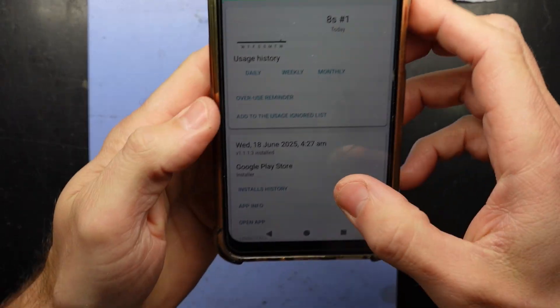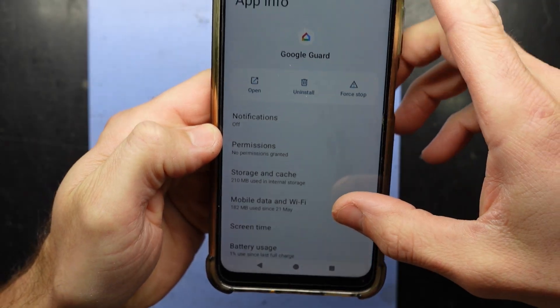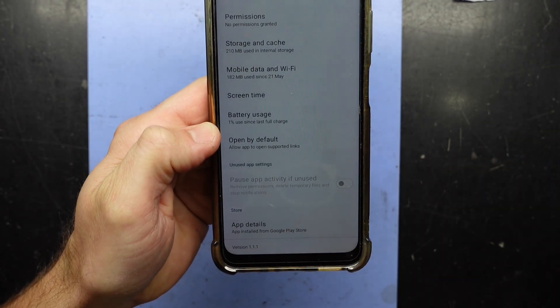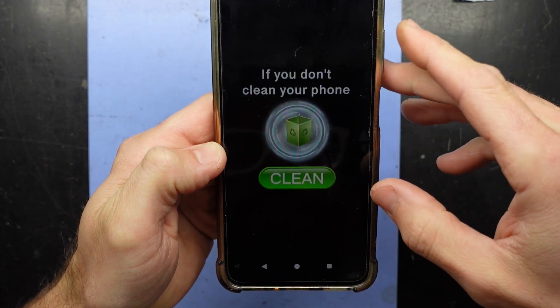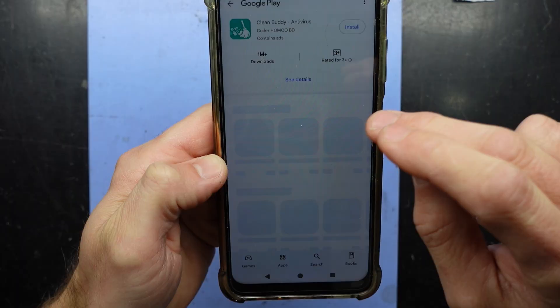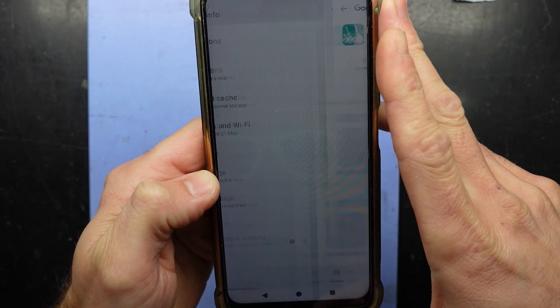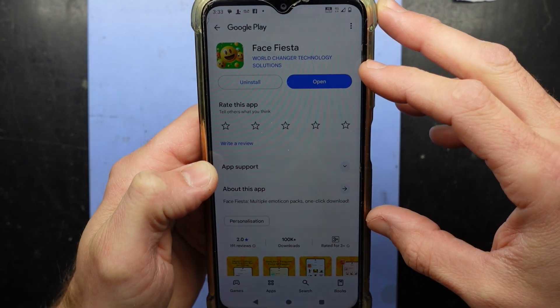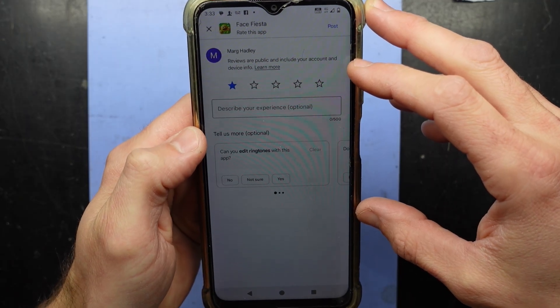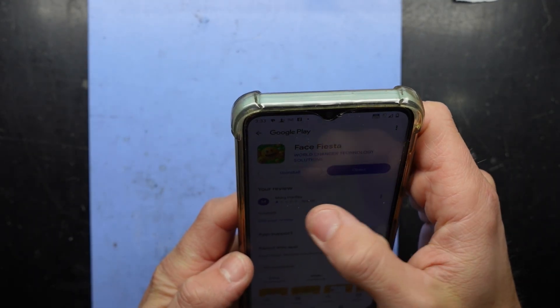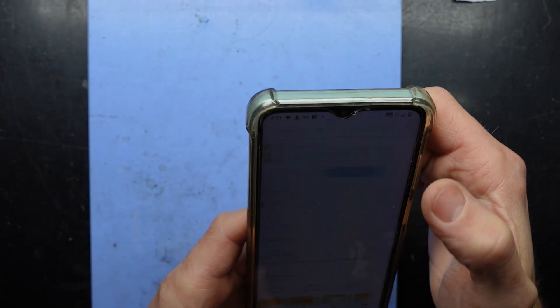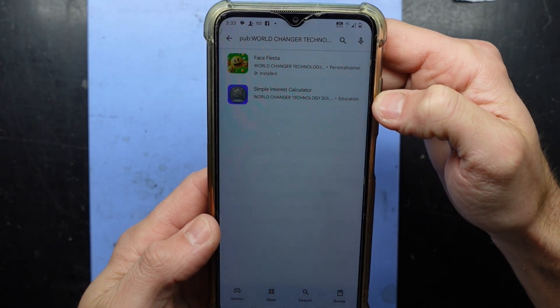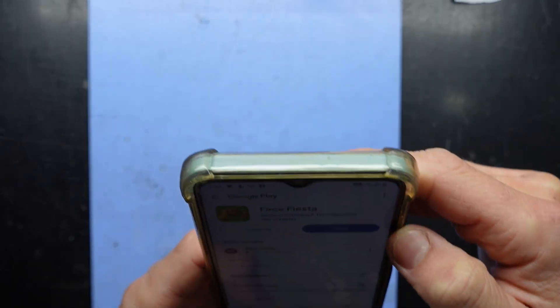Now we know what it is. If I go App Info and into app details to see what it truly is — well, it tries to play another ad telling me to clean it up. Nope, that's not it. 'Face Fiesta' — that is certainly not what it is. So let's leave a review — I'm literally just typing 'malware'. Back. They also have a simple interest calculator — I wonder if that's also going to be malware.